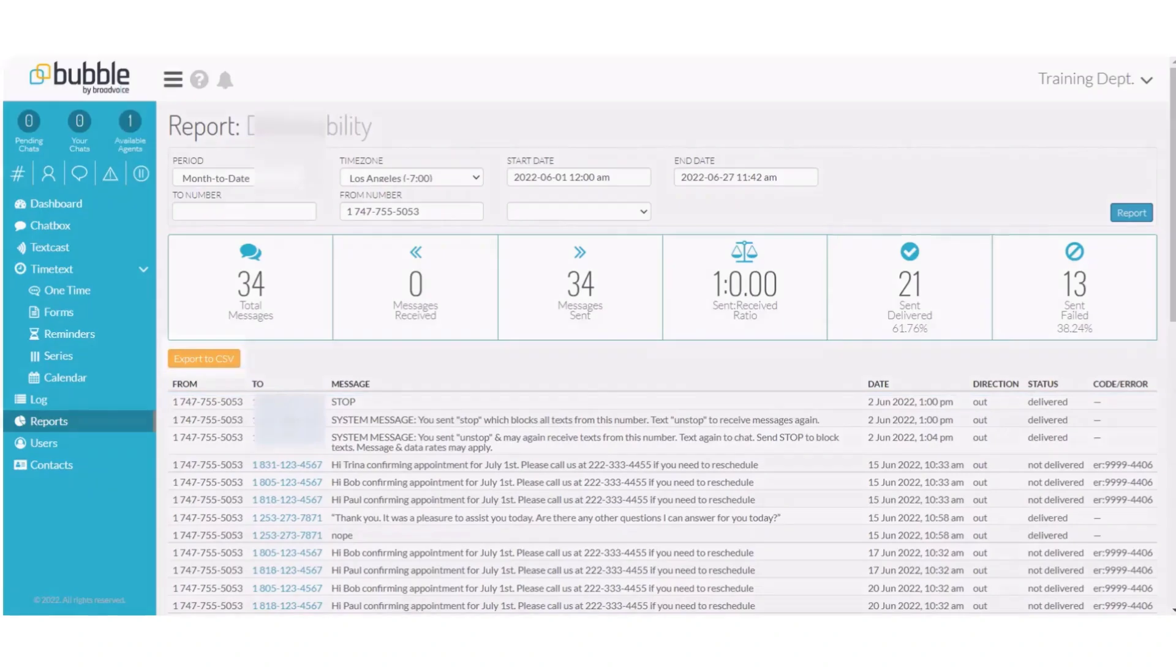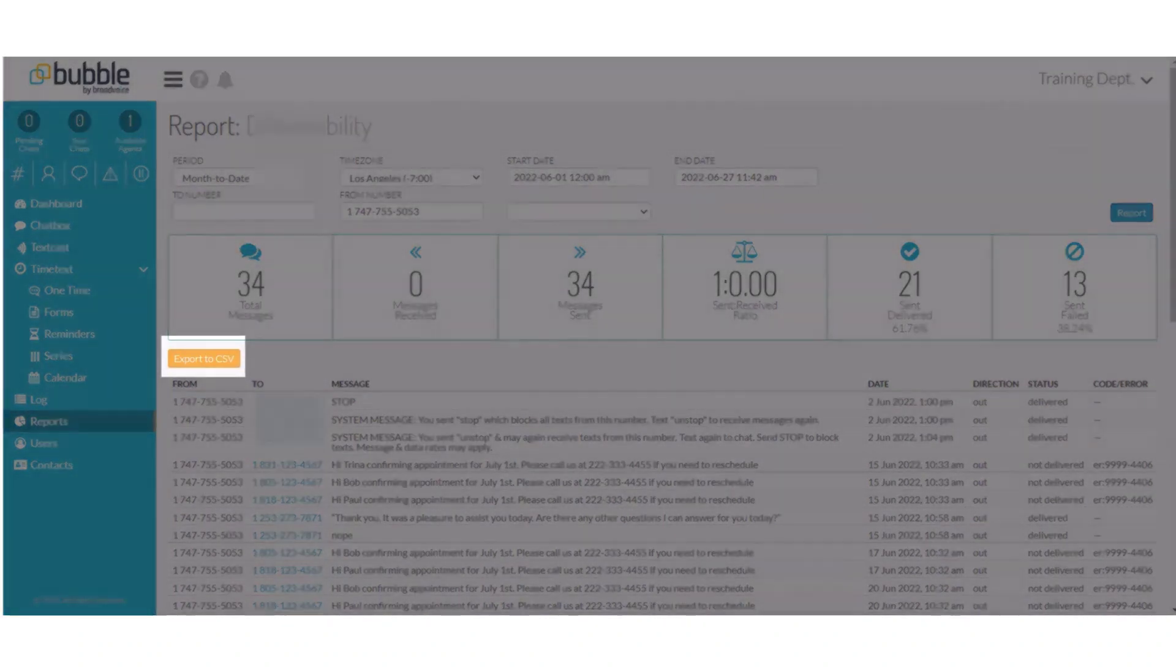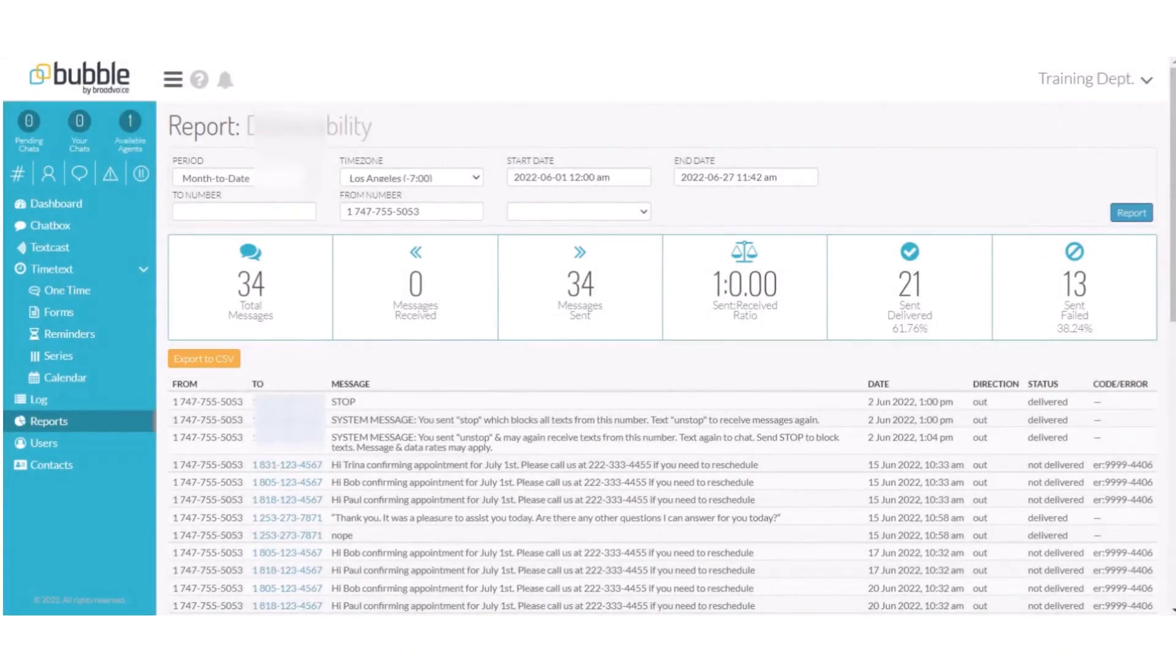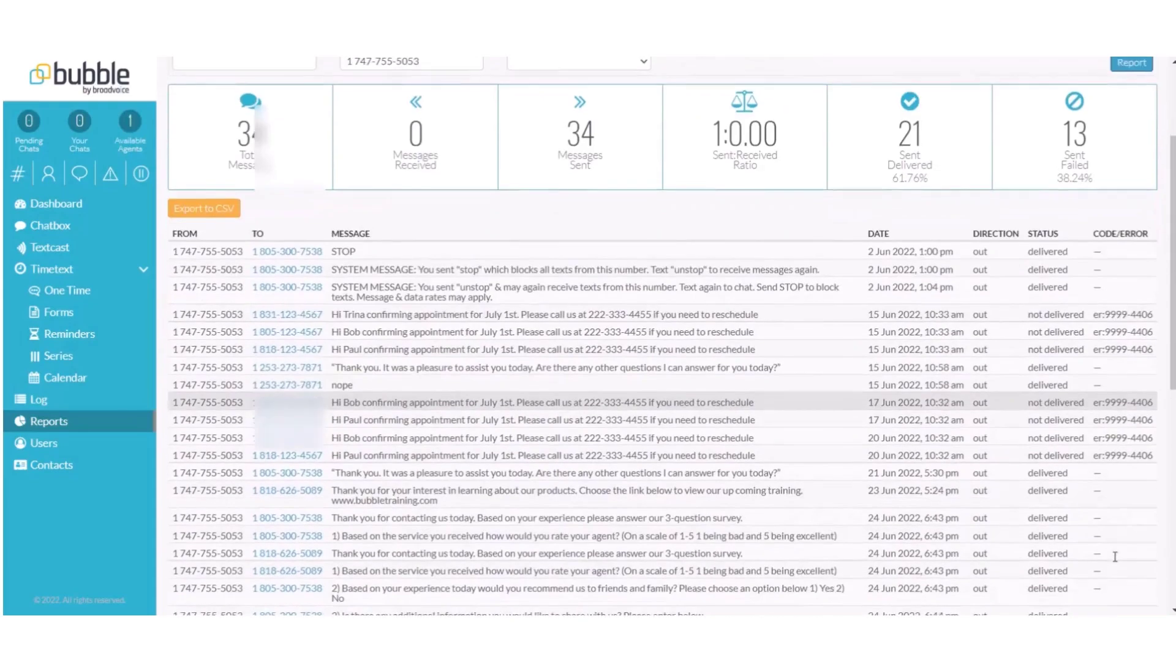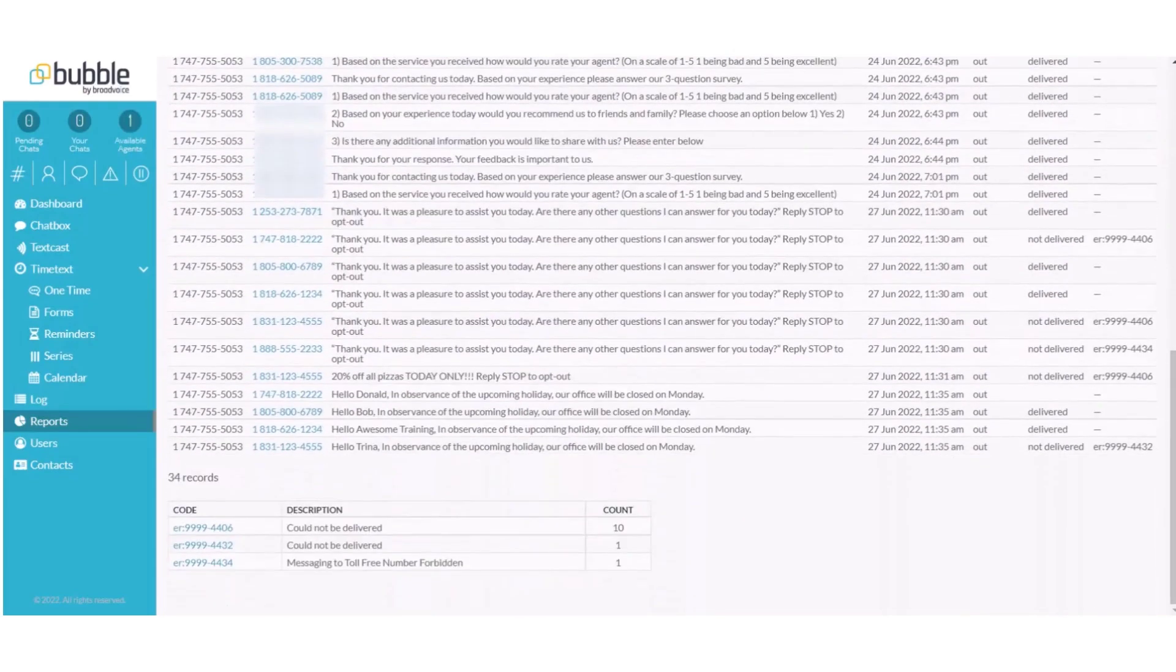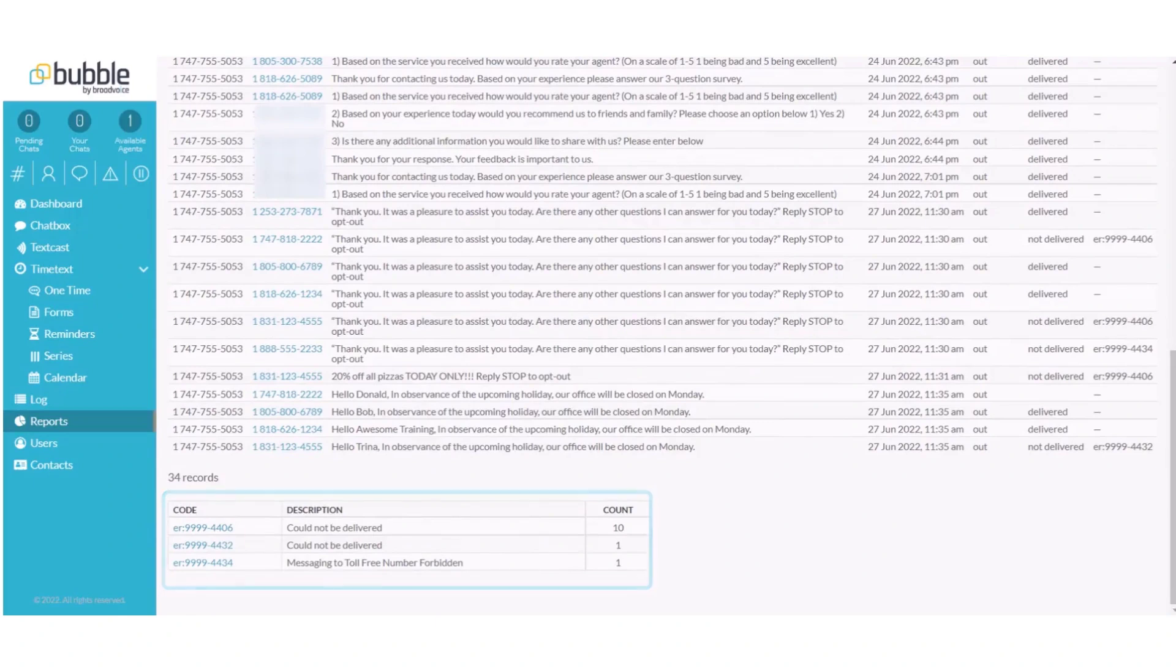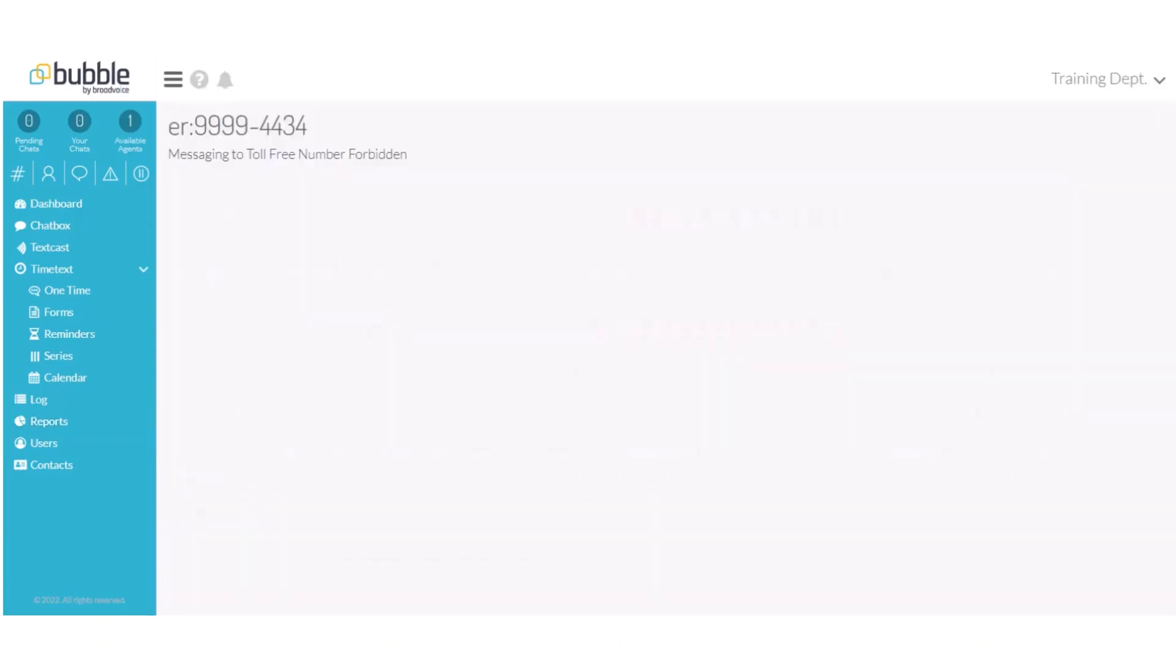You can export this report to a CSV file to save for future use. If you scroll to the bottom of your report, it will provide a records indicator of how many messages could not be delivered and the associated error code. Choose the error code for a brief description for that code.